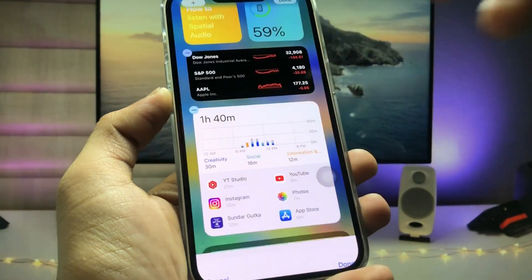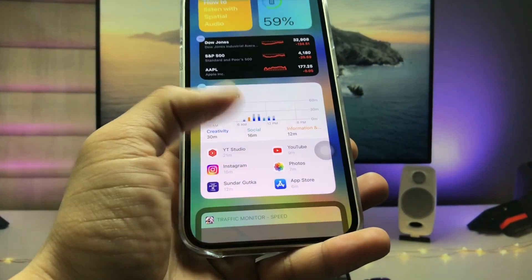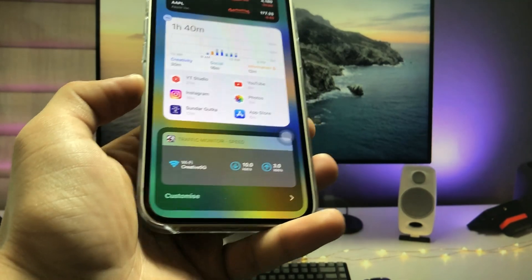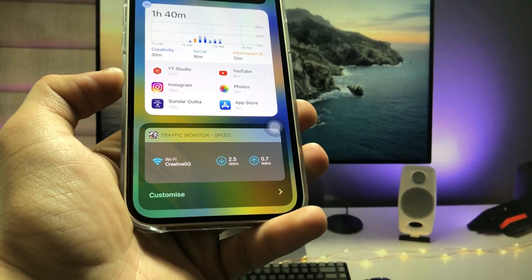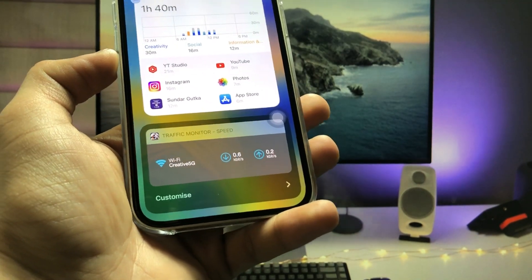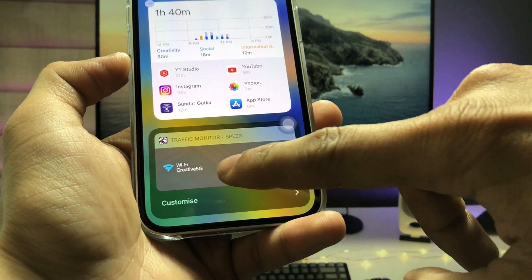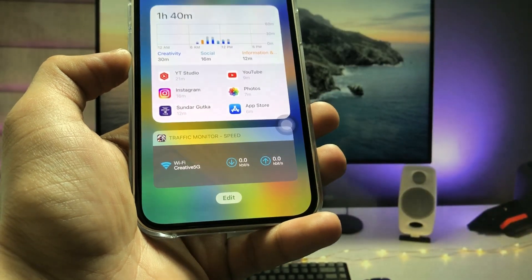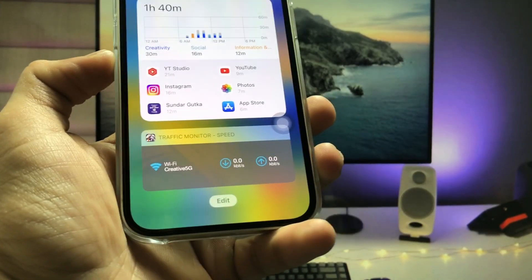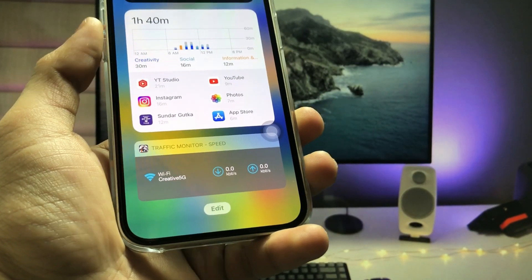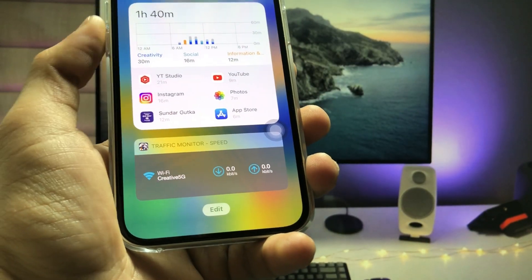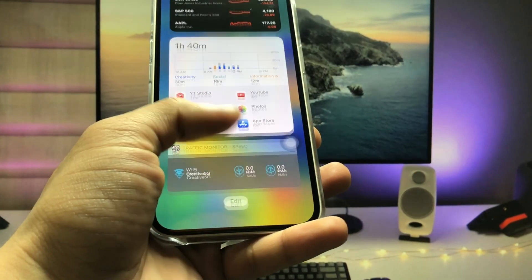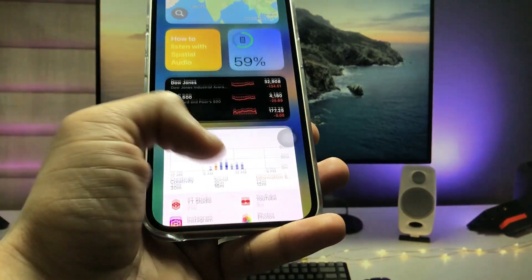As you can see, the Traffic Monitor Speed is now added to the status bar. Click 'Done'. Now you can check out the connection speed of your internet — as you can see, there's a connection speed showing for my Wi-Fi.